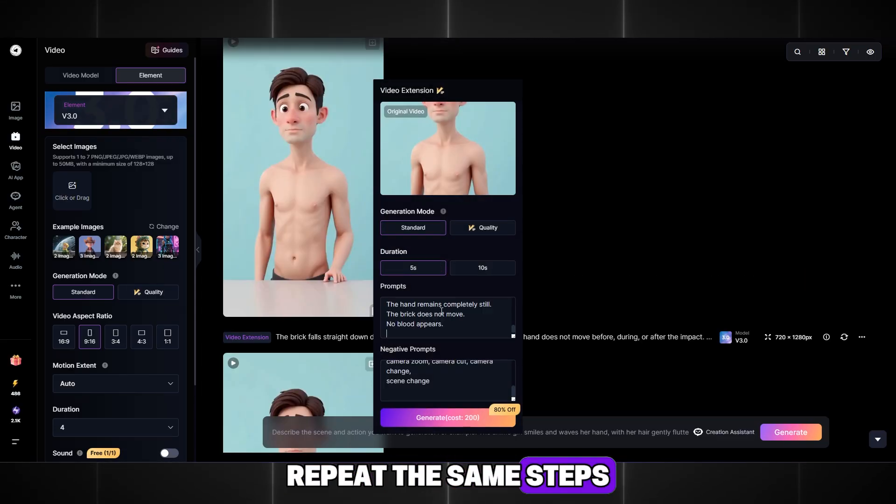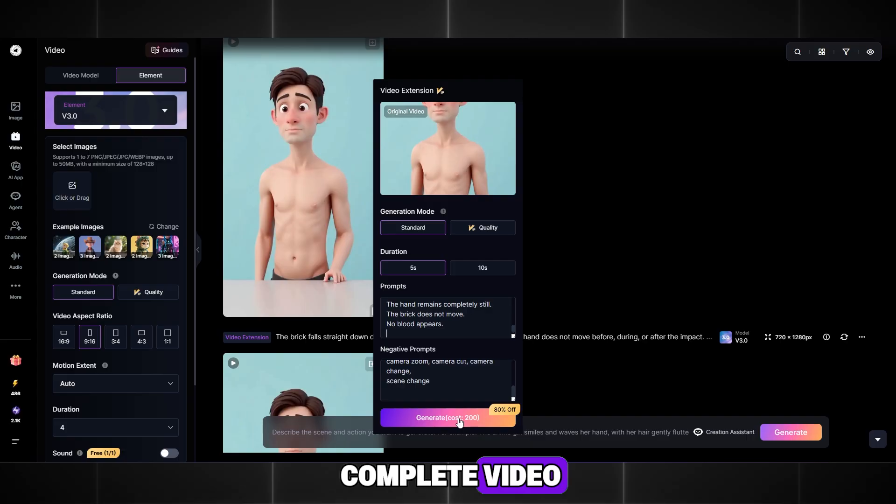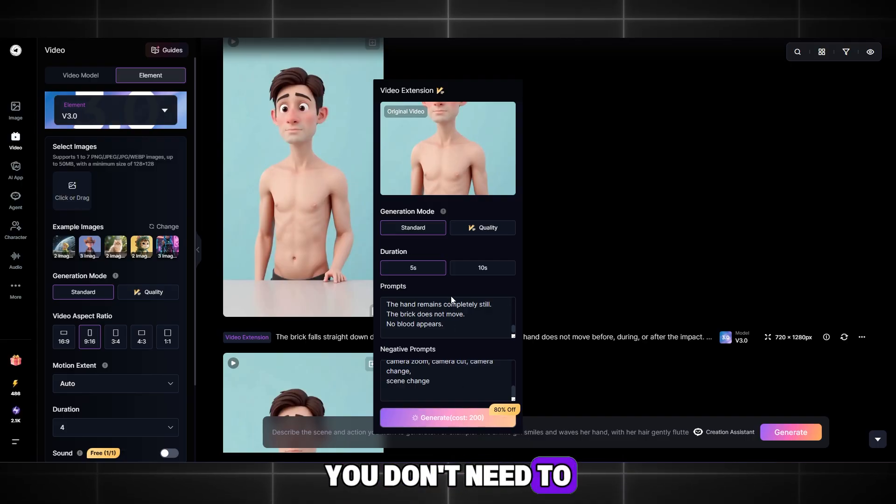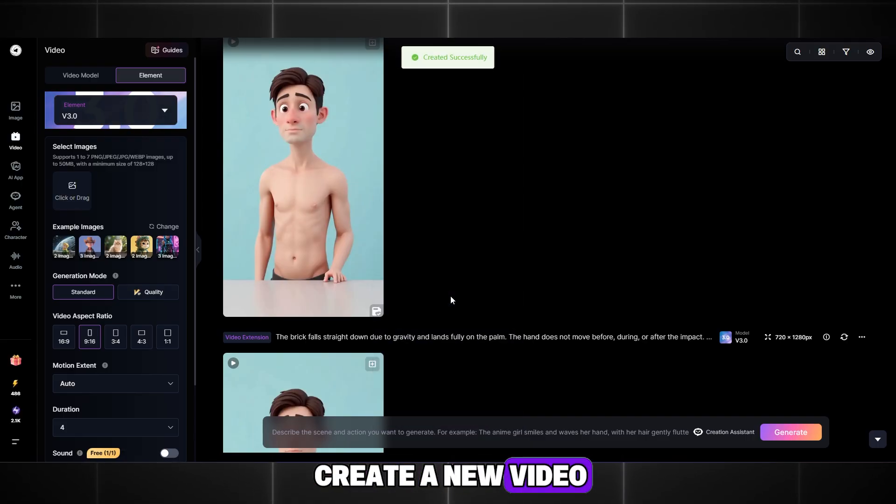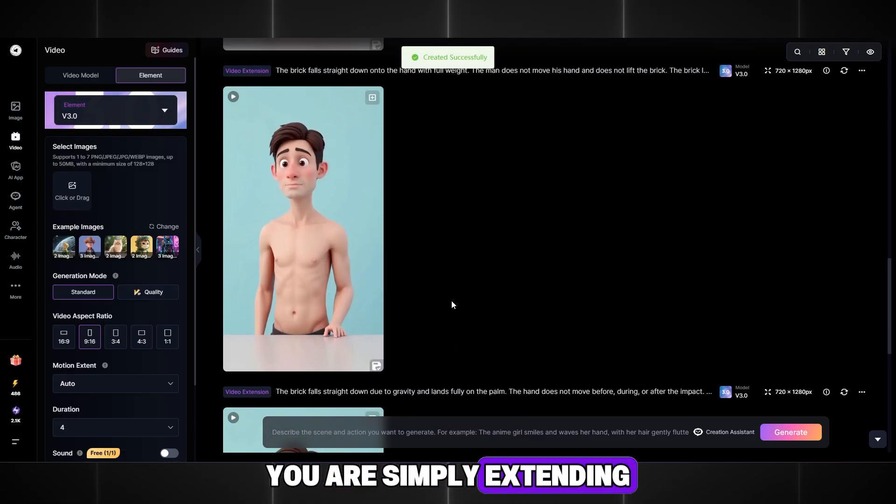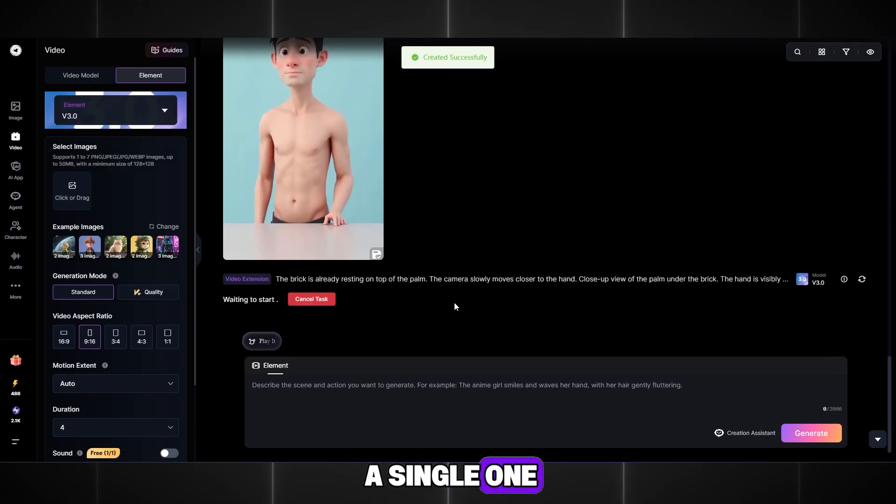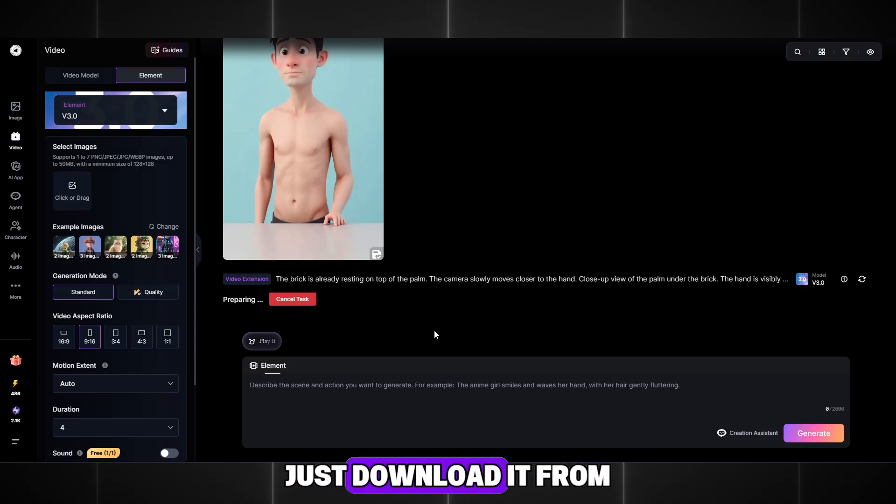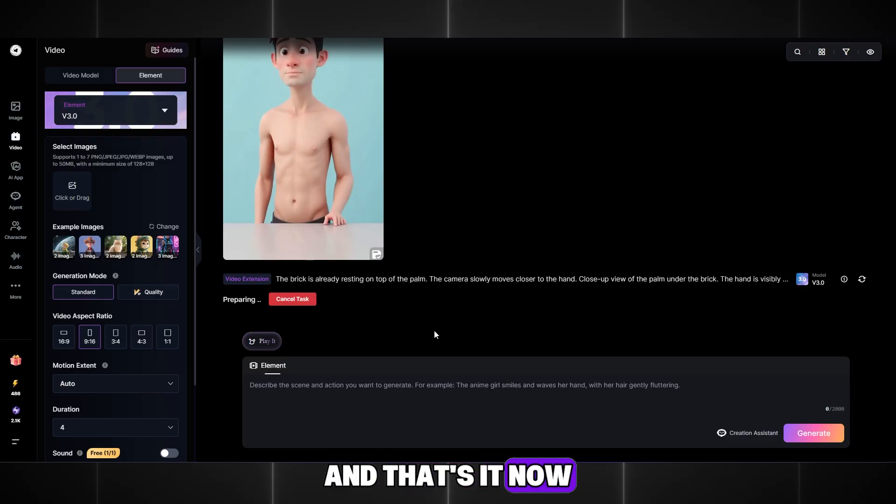Repeat the same steps until you create a complete video. The coolest part is that you don't need to create a new video, you are simply extending a single one. When everything is ready, just download it from the website and that's it.